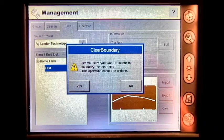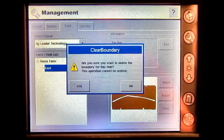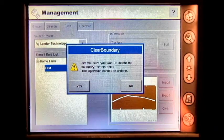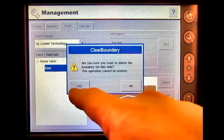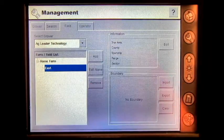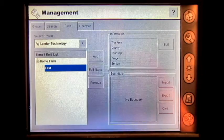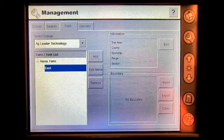It will ask you if you are sure that you want to delete the field boundary for this field. Press Yes, and you have cleared the field boundary for this field.